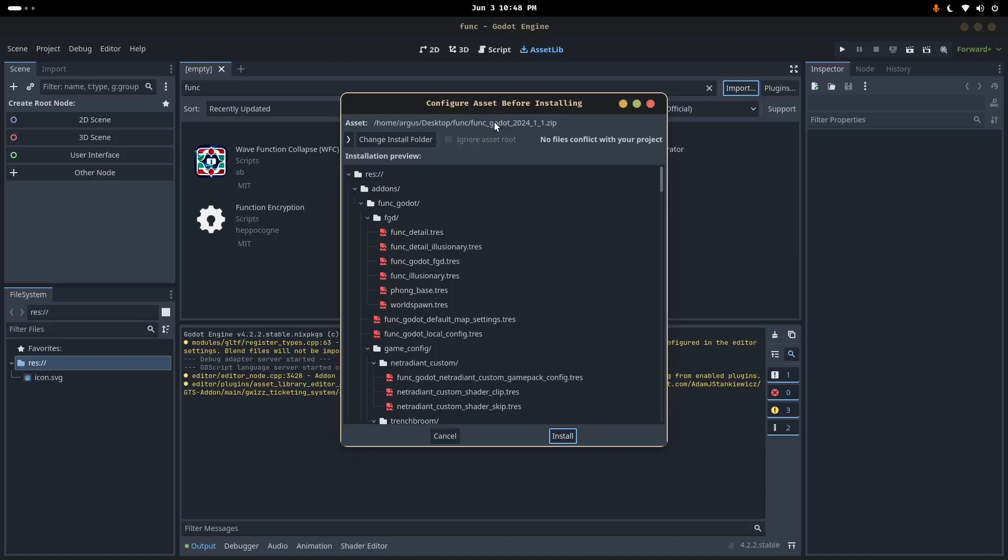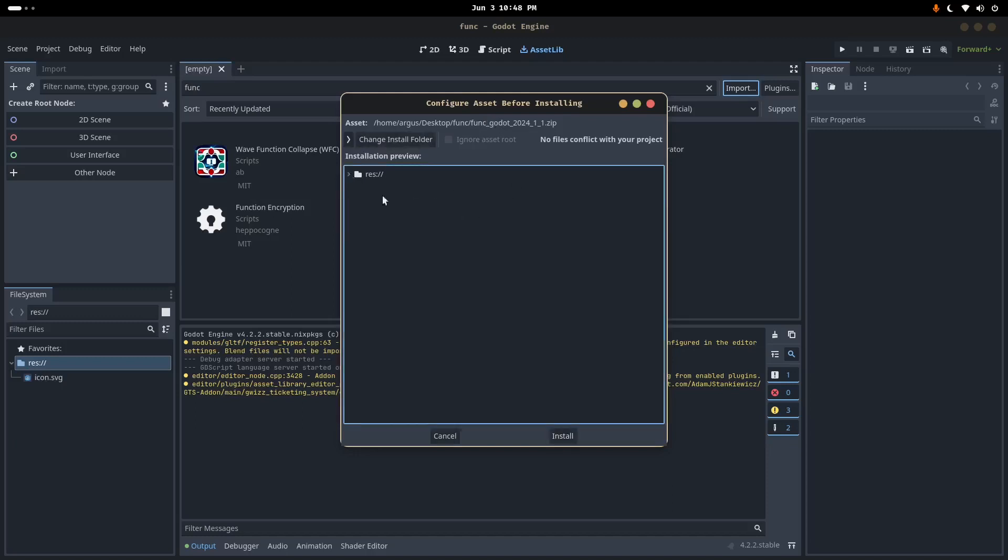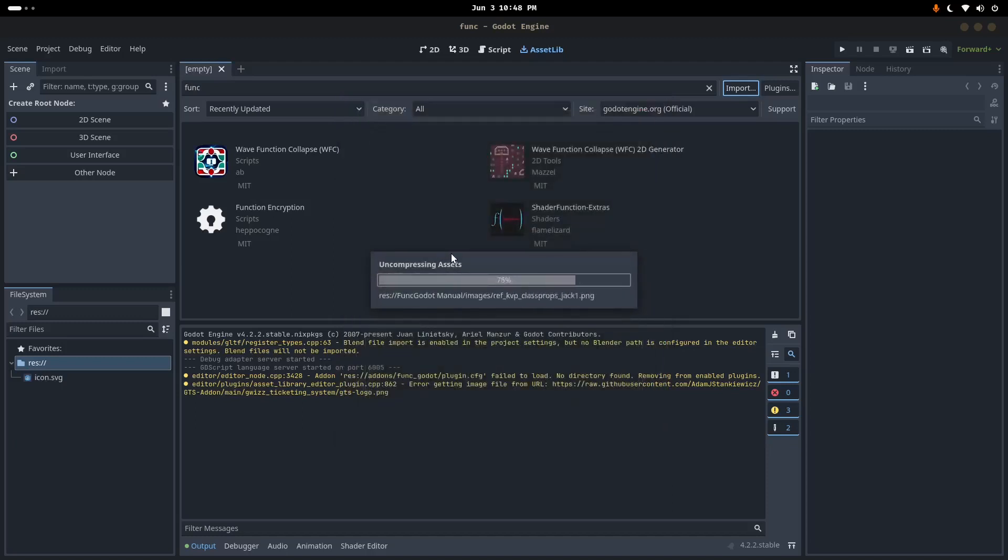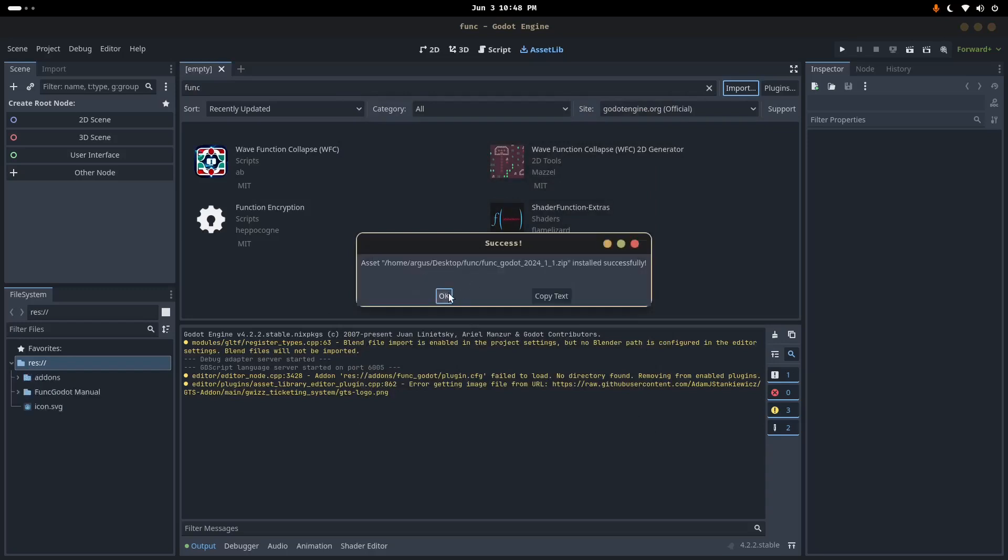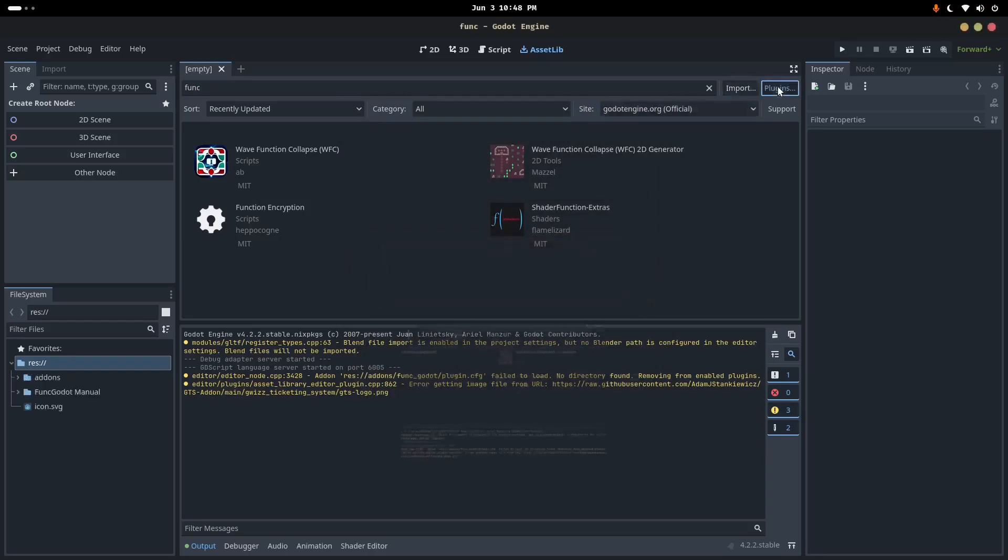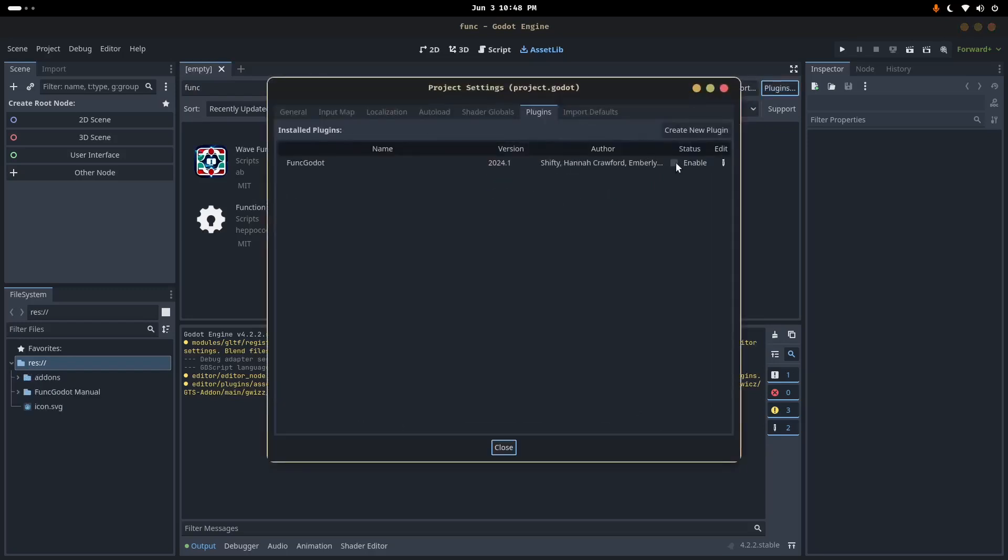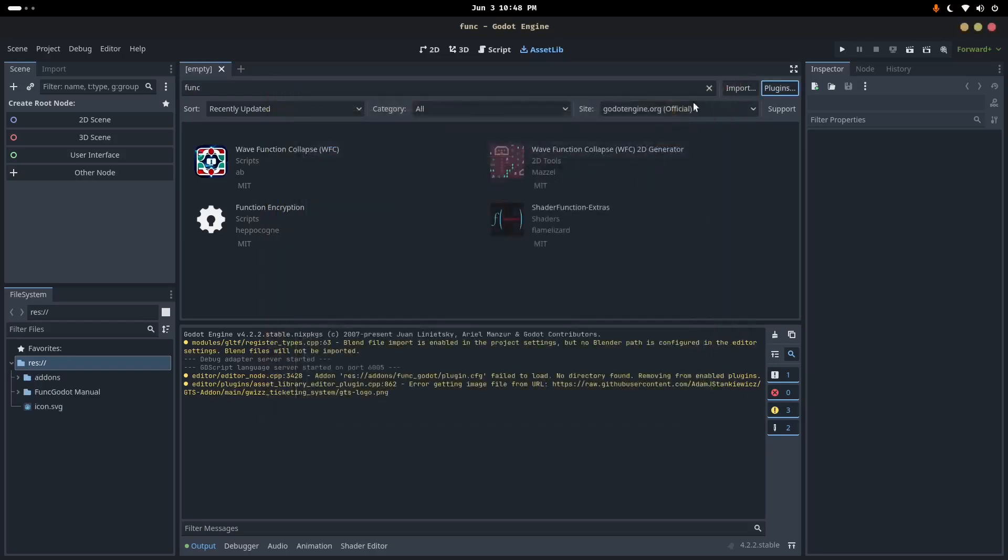So we've got the most recent Trenchbroom, most recent Funk Godot. I'm going to go ahead and do import here. So in the asset lib tab of Godot import, I'm going to click on that zip that we just downloaded from the GitHub. I didn't download it, I already had it pre-downloaded. And I'm just going to click install.